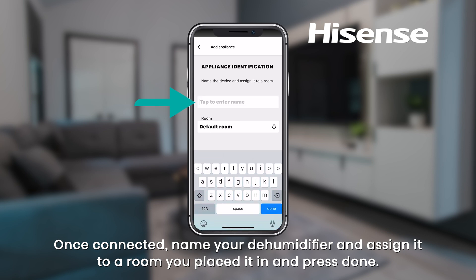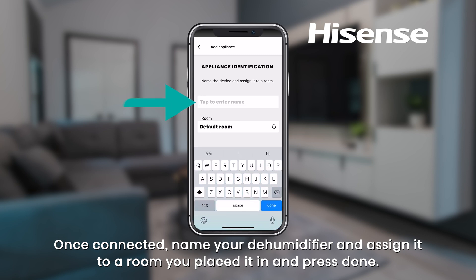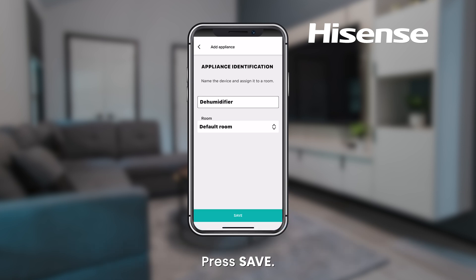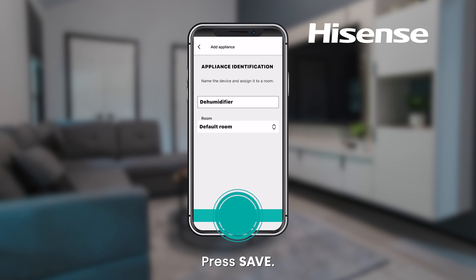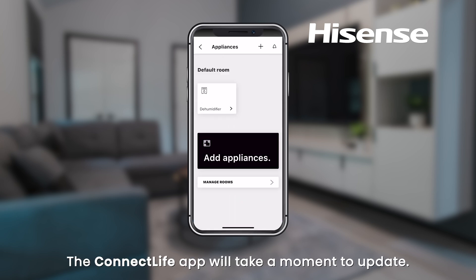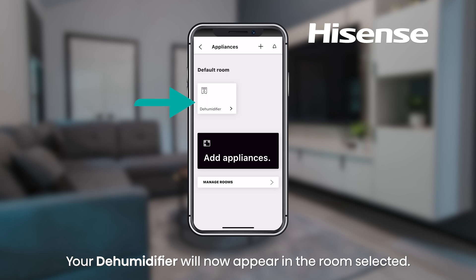Once connected, name your dehumidifier and assign it to a room you placed it in and press Done. Press Save. The Connect Life app will take a moment to update. Your dehumidifier will now appear in the room selected.